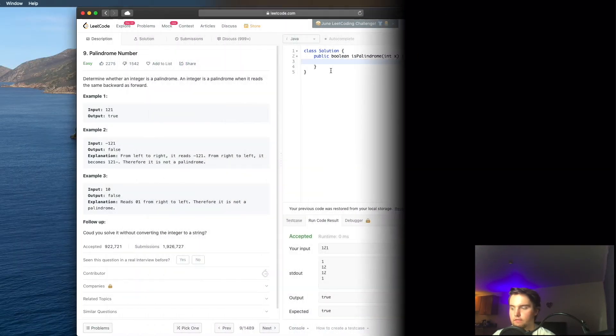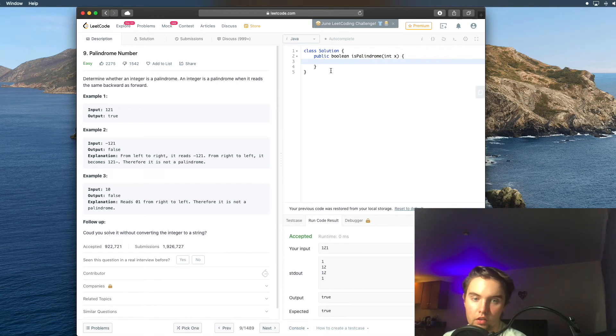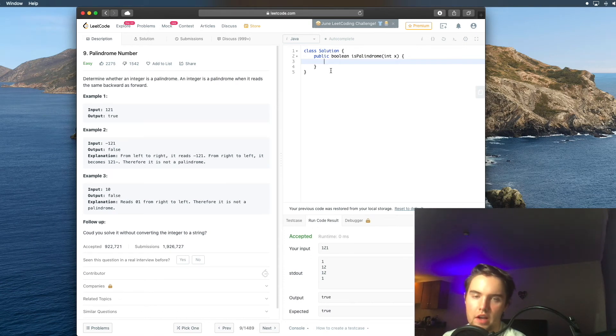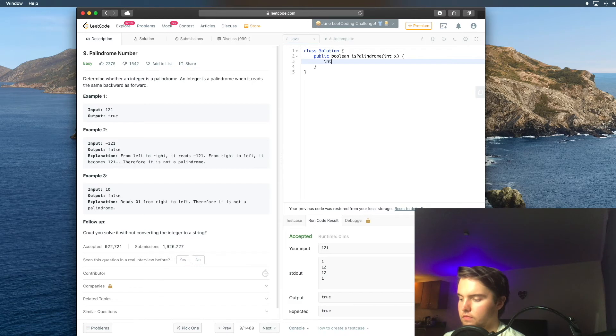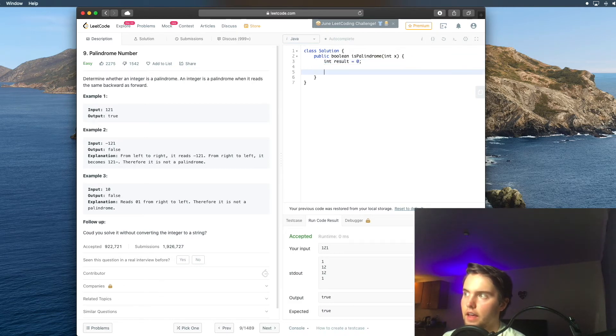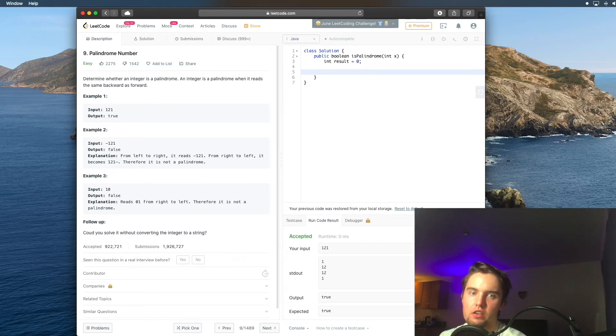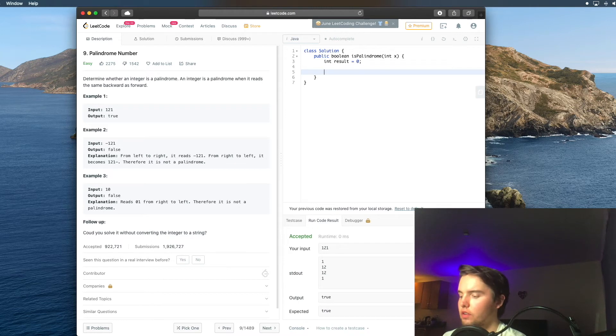So let's start coding it. All right, so just like in our written solution, the first thing we're going to do is create a result variable. And then next, we're told that if x is less than 0, then we can return false because it's a negative number. And so we can add that.